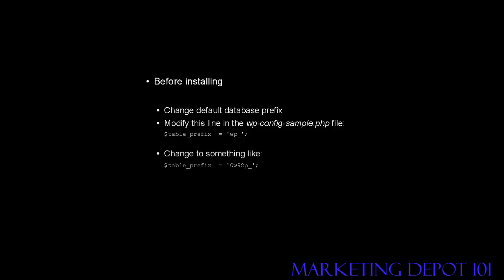For example, something like this. The front part stays the same, but you can see I've put 0 and a lowercase w, 98, and then a lowercase p, and then the underscore.